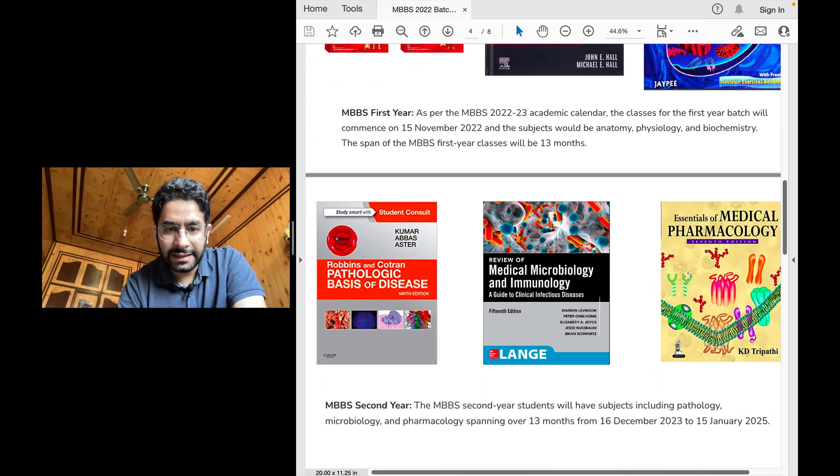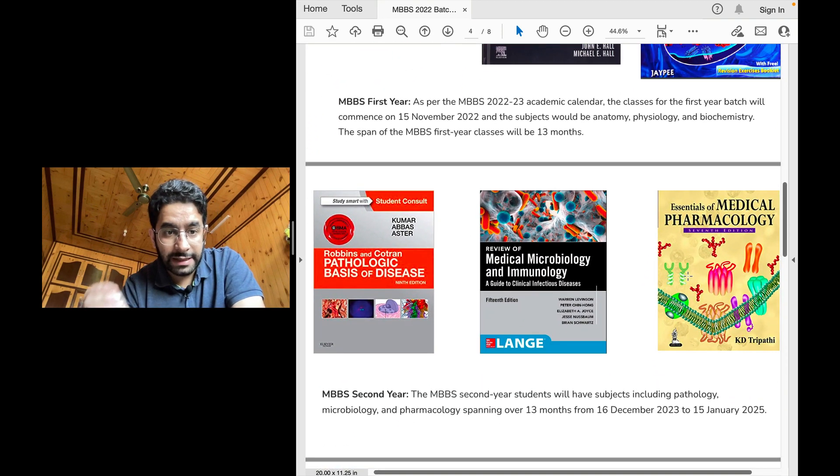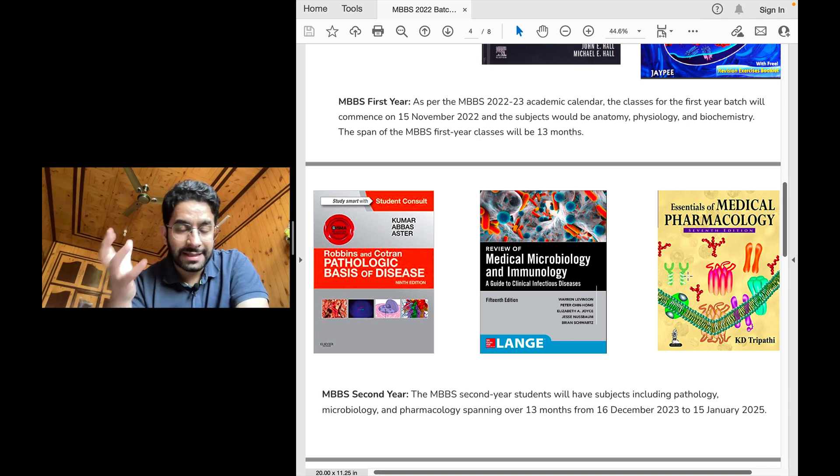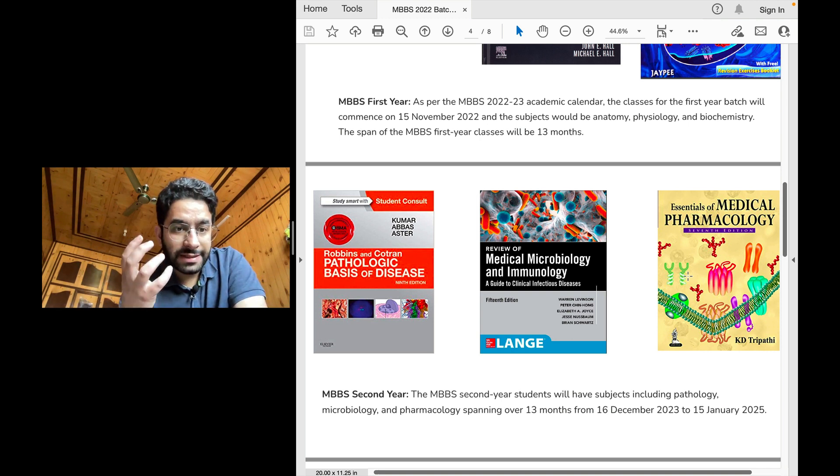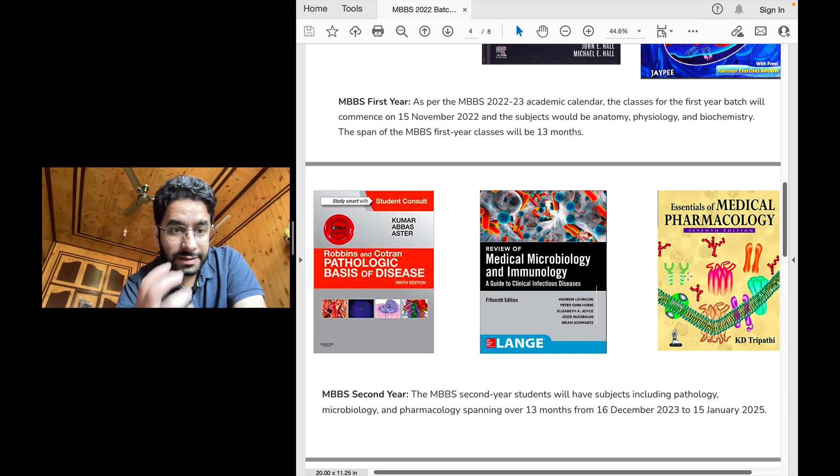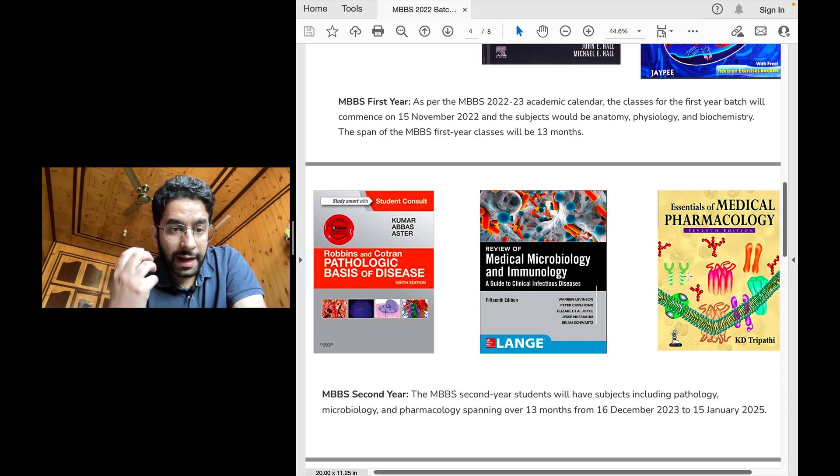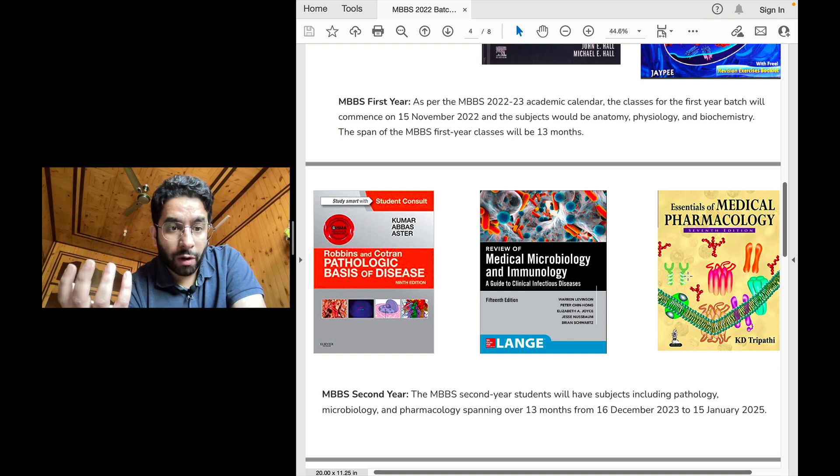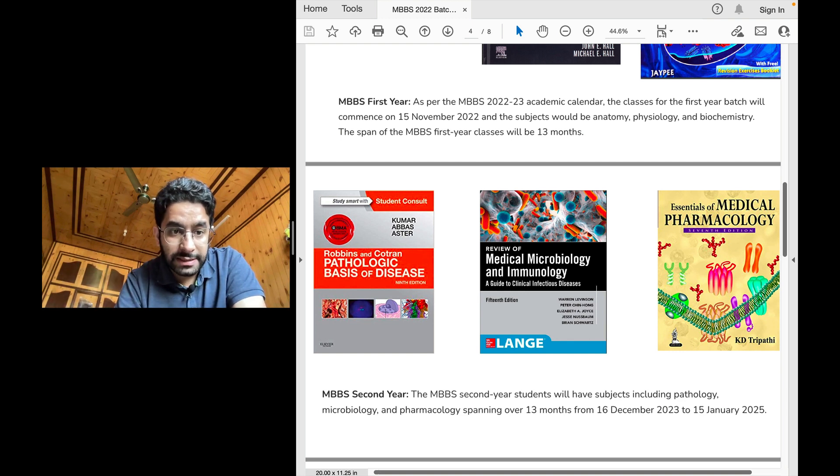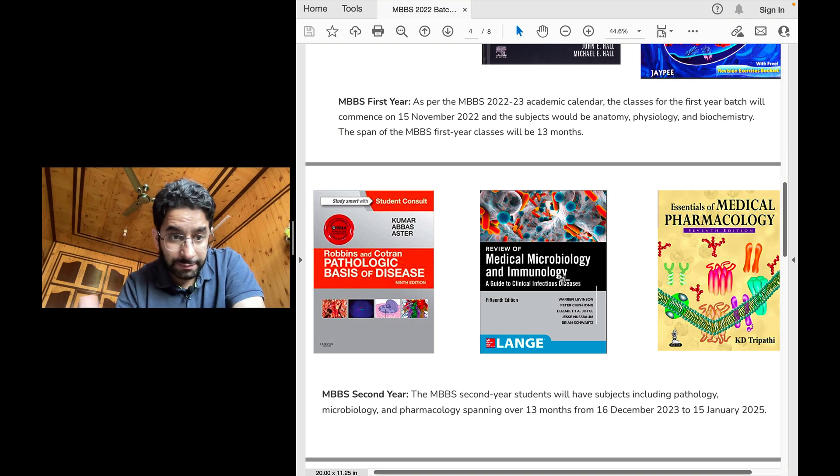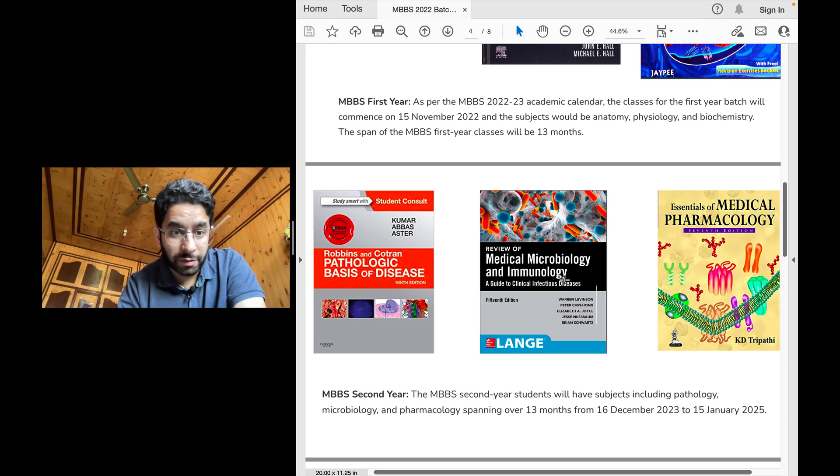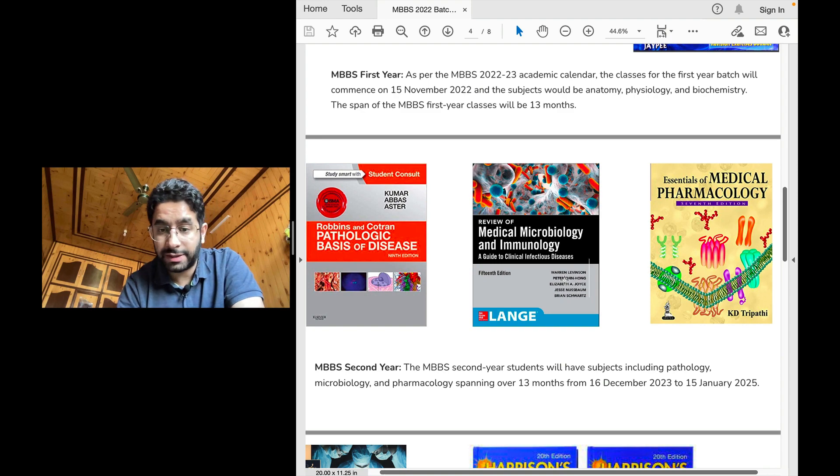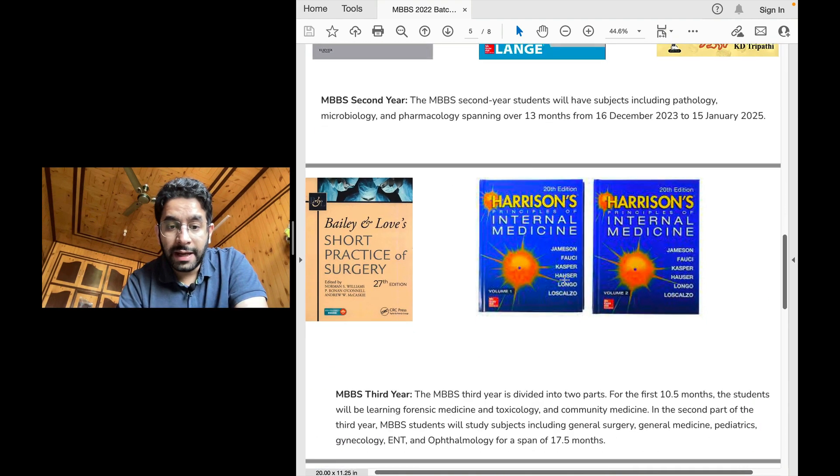And then in the second year, which is again of 13 months, you will read the details of pathology, pathophysiology, the diseases, what these diseases look in the different organ systems, how do they manifest and how do they occur, how do they evolve and how do you treat those diseases. And then the subject of microbiology, where you learn about all the organisms, all the bugs that cause so many infections. In addition, you read immunology and that's in that year.